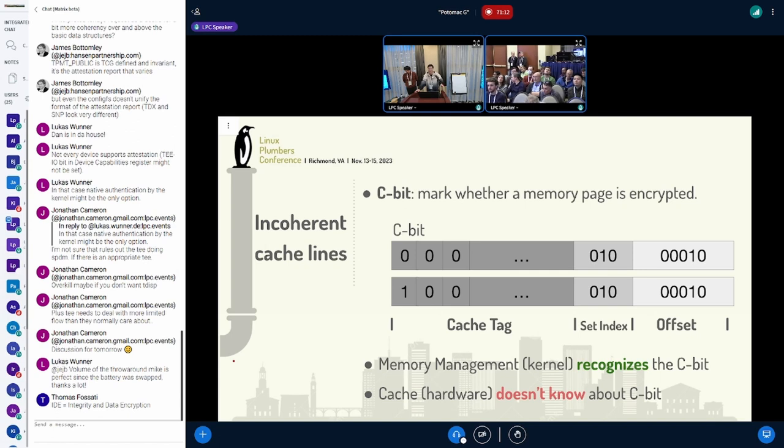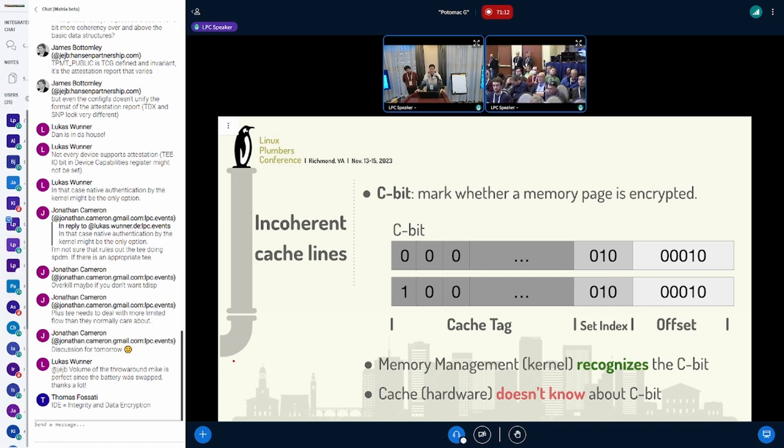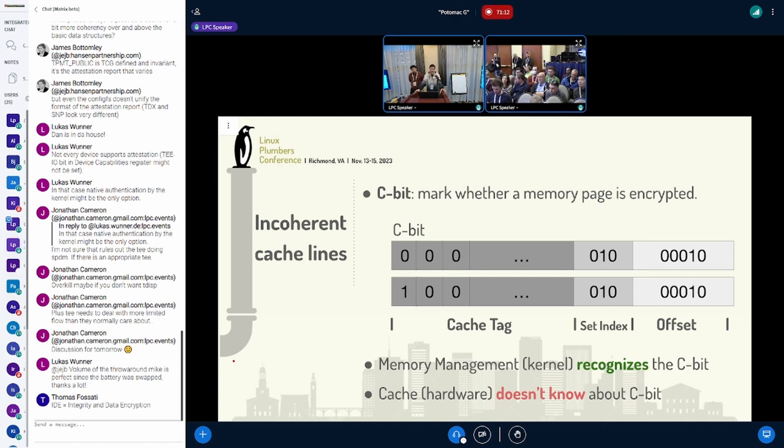C-bit is a bit in the physical address to mark whether a memory page is encrypted or not. When C-bit is enabled, all memory access will be automatically decrypted and encrypted by the hardware.